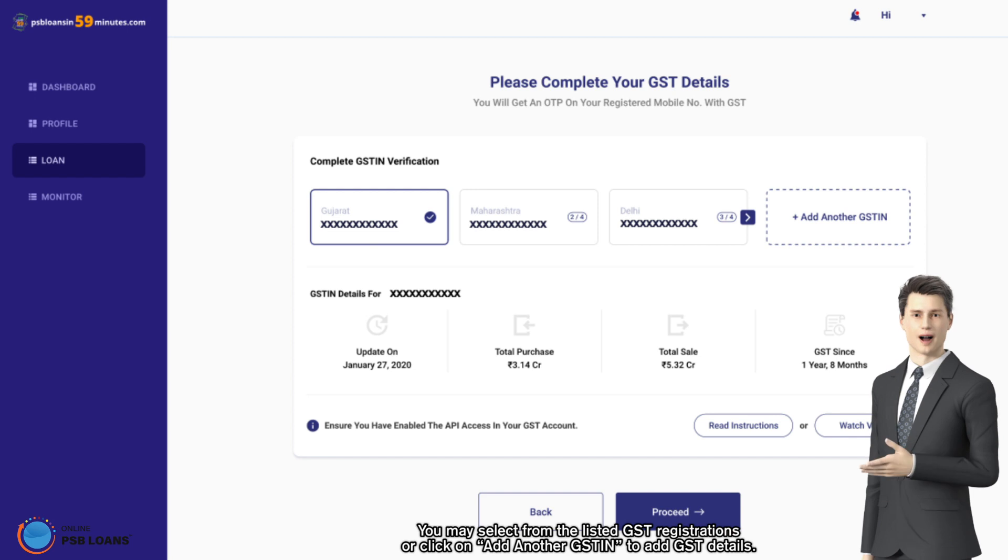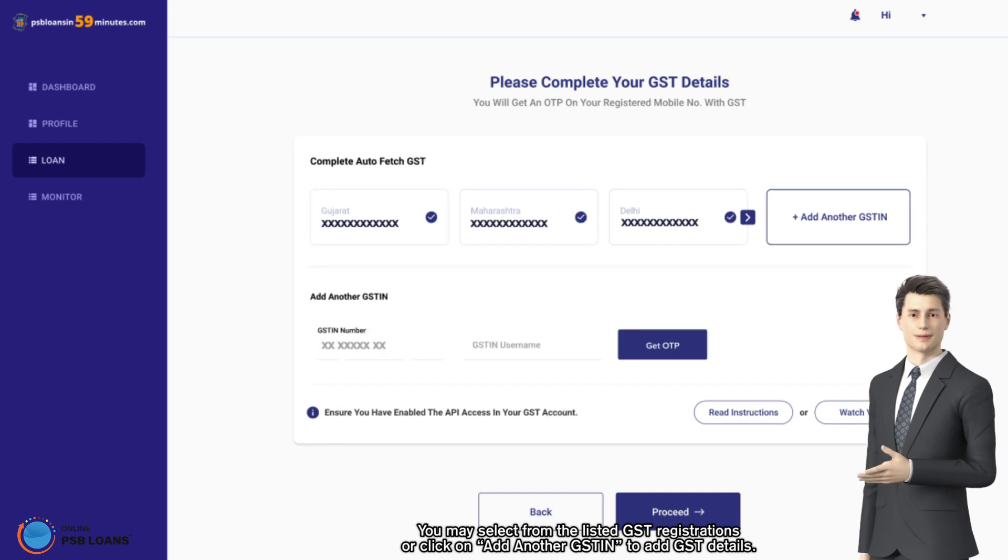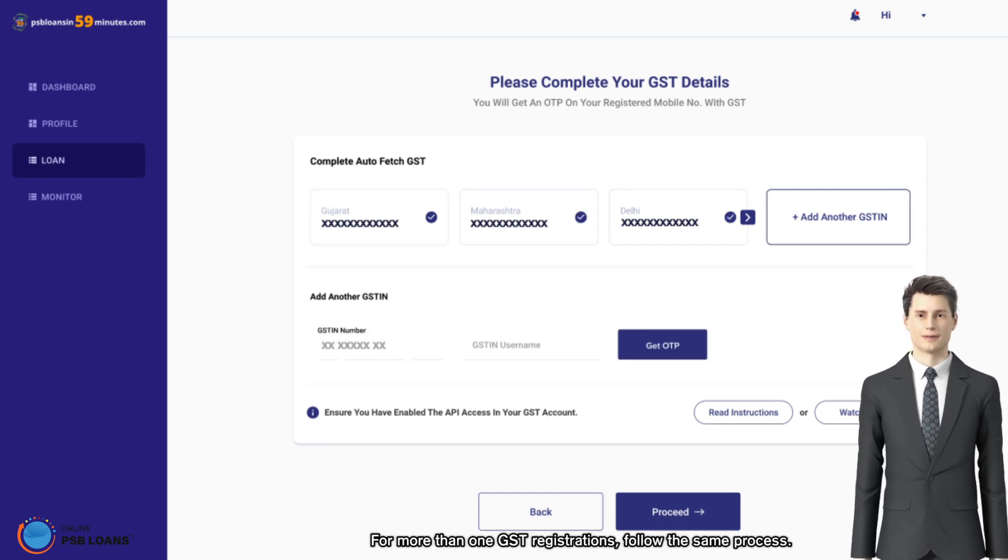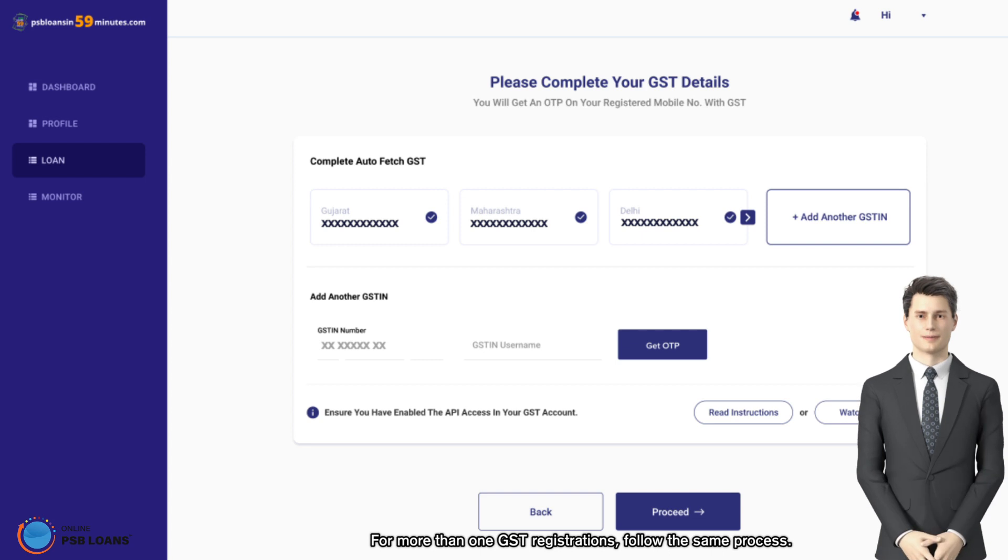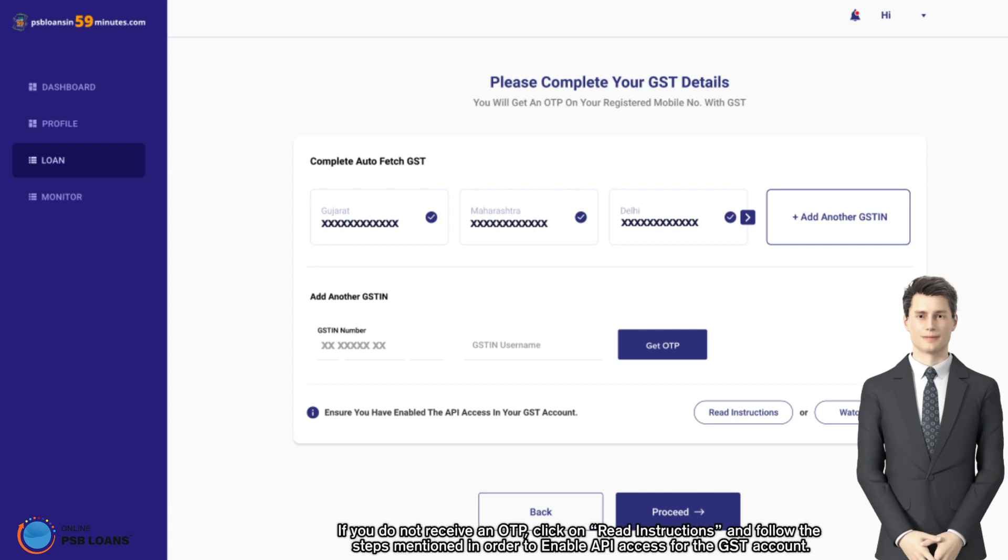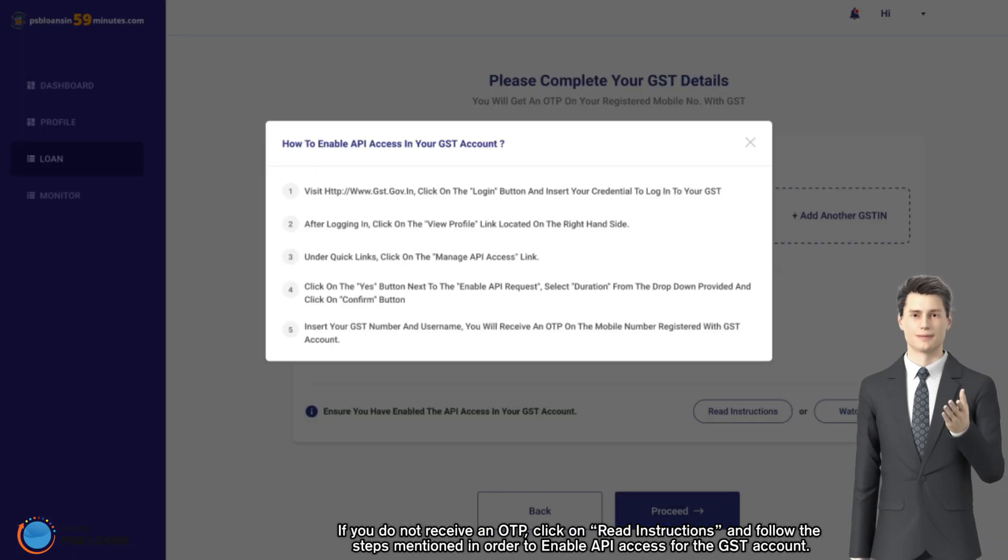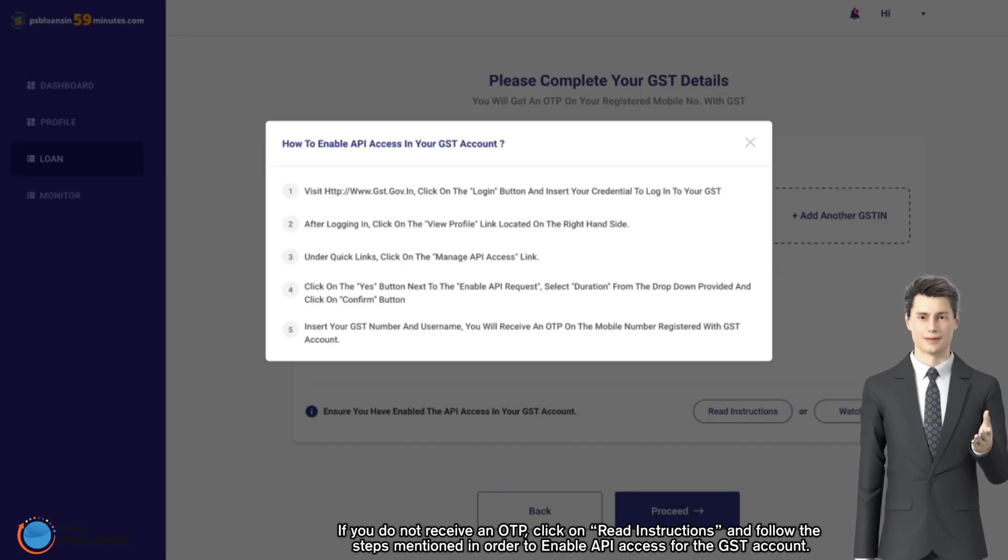For more than one GST registration, follow the same process. If you do not receive an OTP, click on read instructions and follow the steps mentioned in order to enable API access for the GST account.